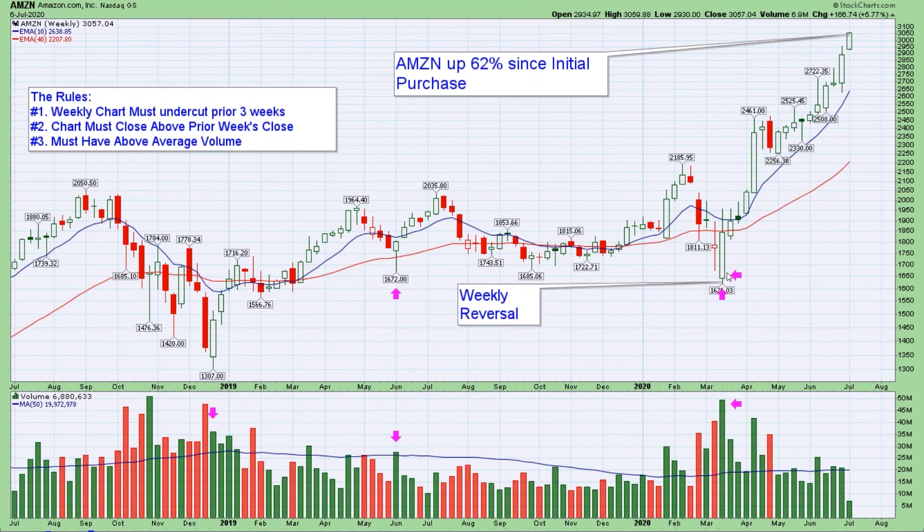Let's walk through these three rules again and really explain the psychology of why this system works so well.